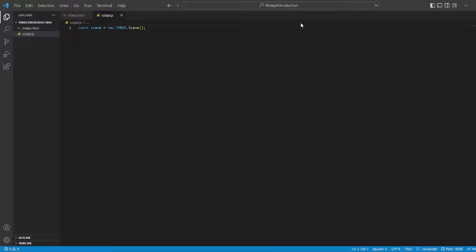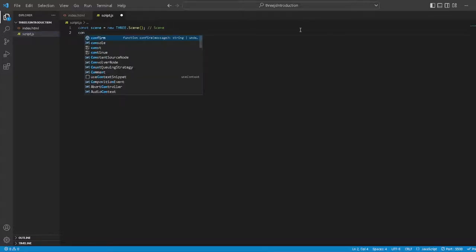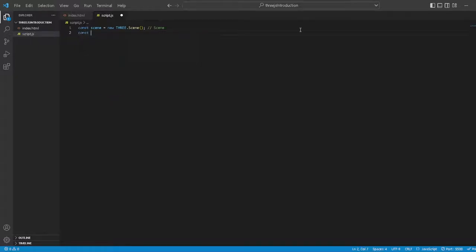Now we want to have our camera because we want to see something, right? How far away should the camera be from the point in space? Let's write the code: const camera and we will generate a new THREE.Camera.